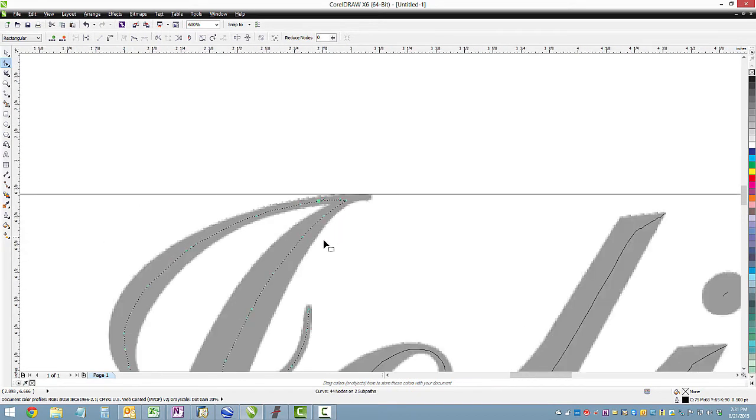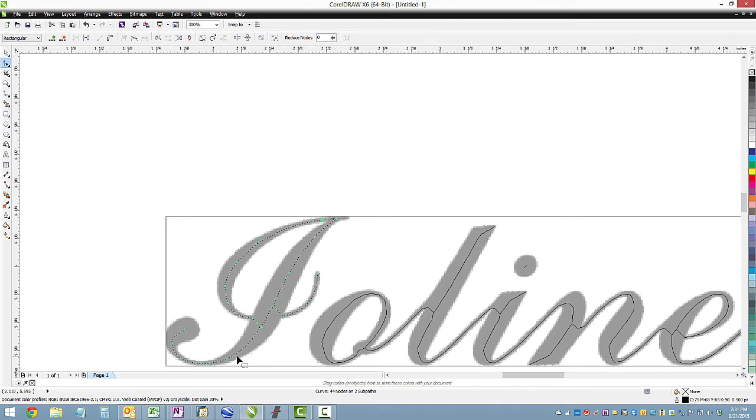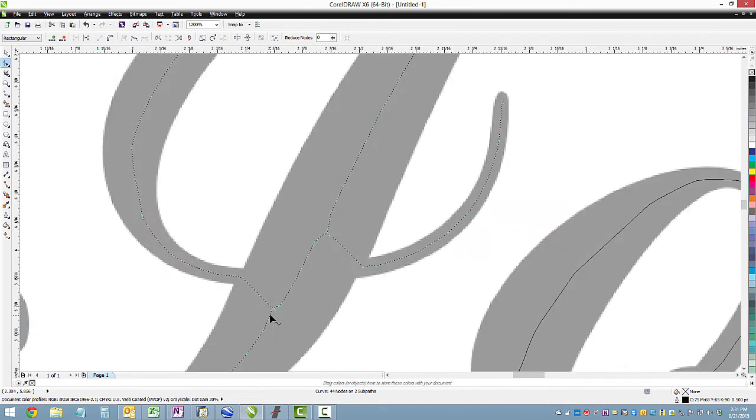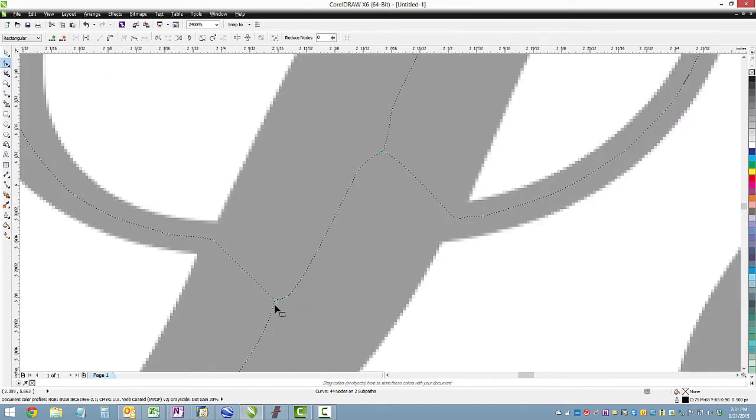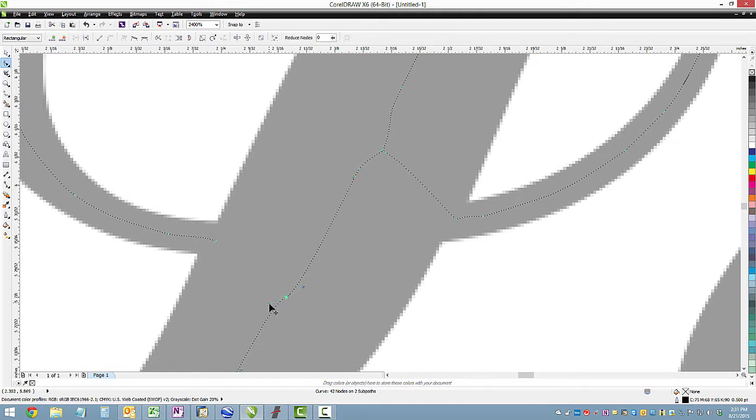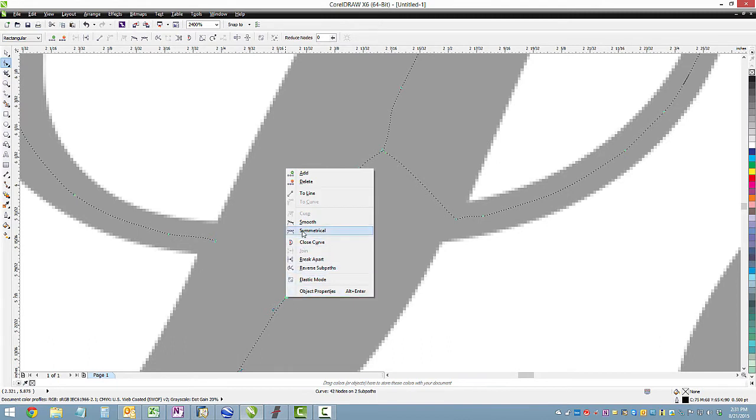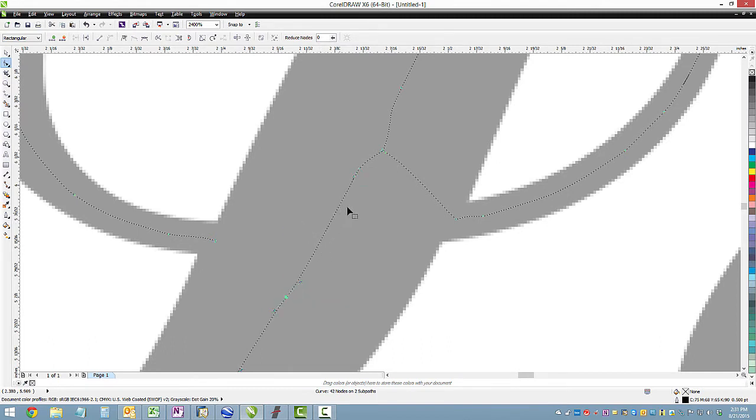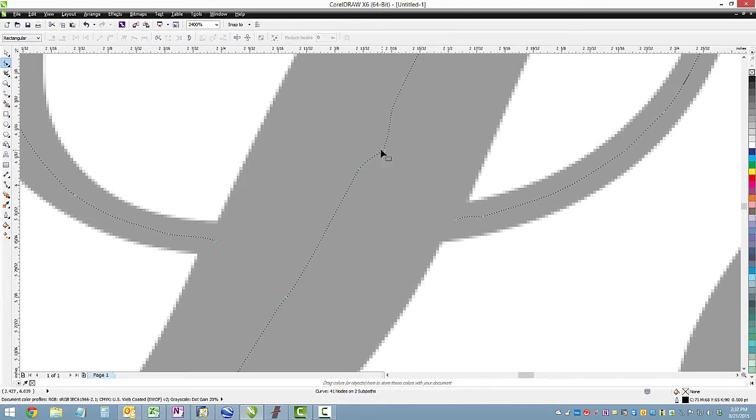And then I'm going to adjust the handles to make the curve a little smoother and nicer. And so I just kind of go around different parts of the design and try to tweak and fix little things here and there that we don't need. Nodes and things that shouldn't be there. You can click on them and hit delete on the keyboard to get rid of them.